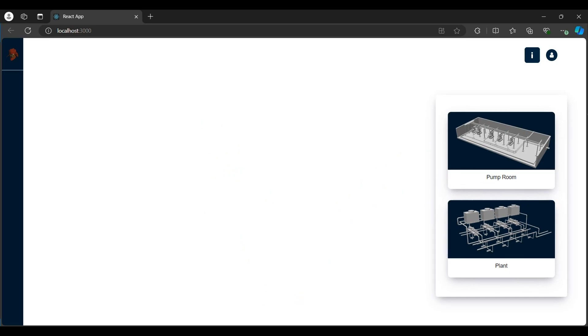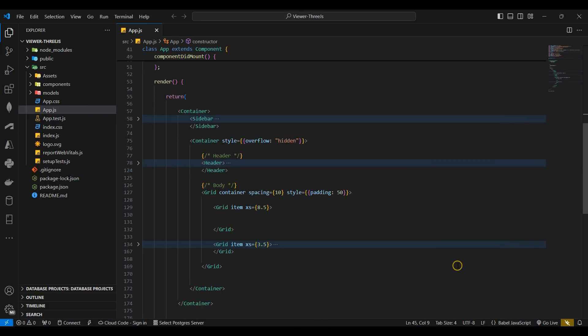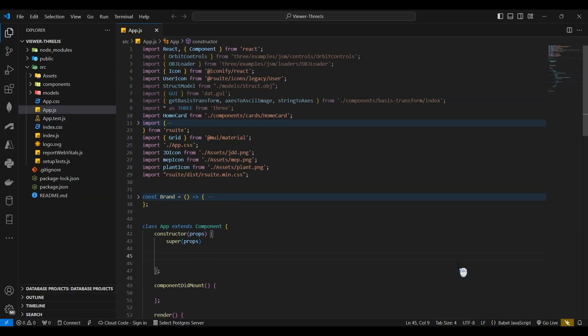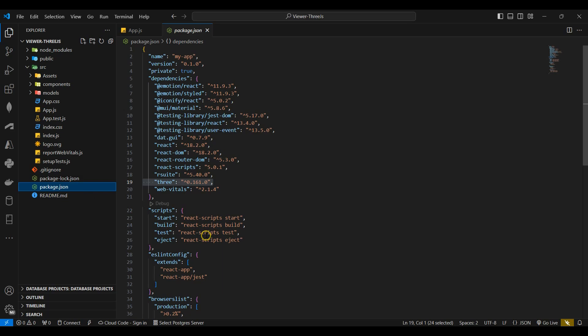Back in the React app, I'll navigate to the package.json file. Here I need to make sure the Three.js package is installed.